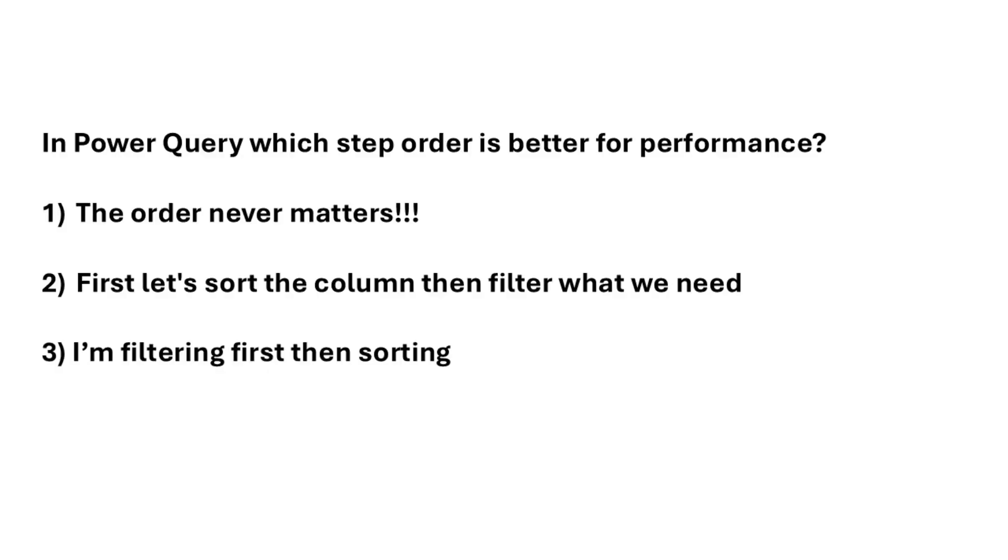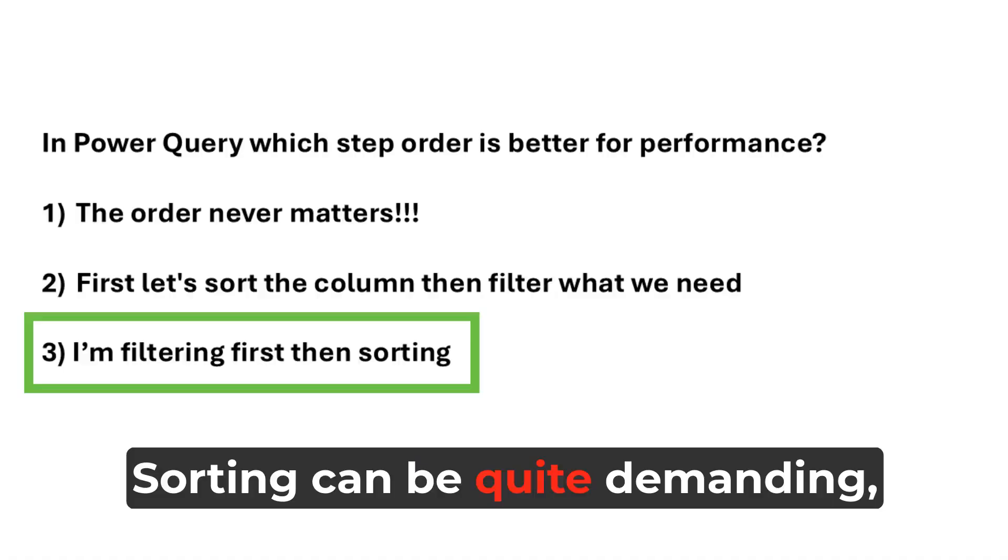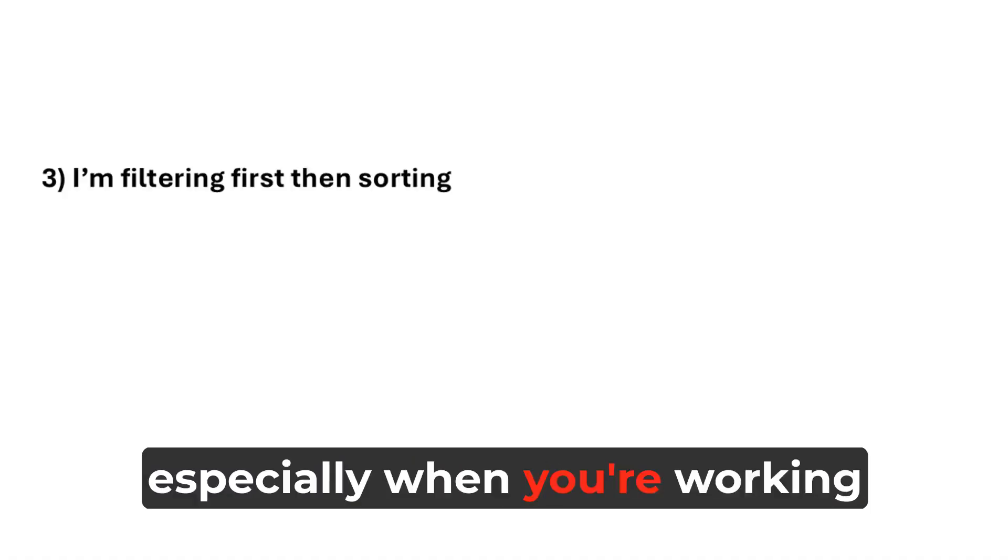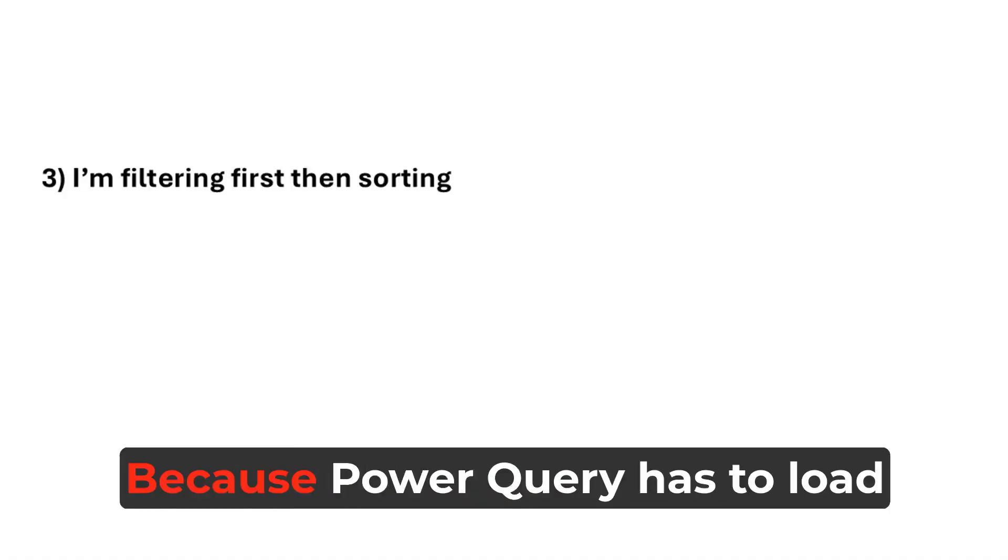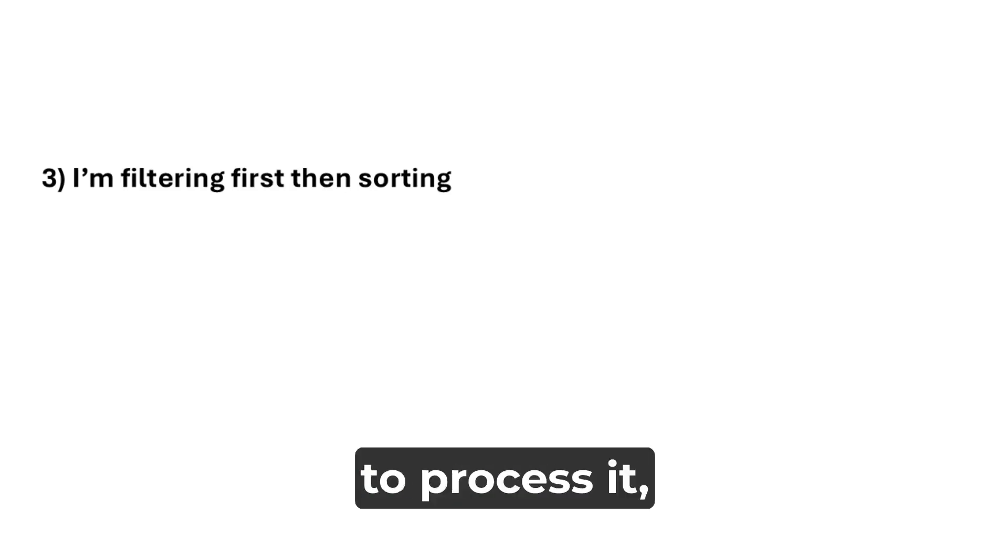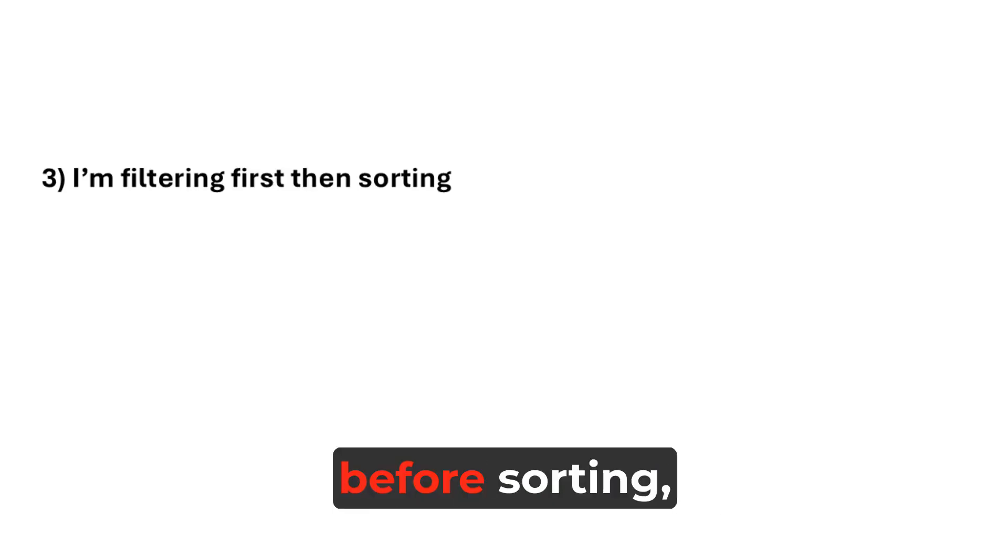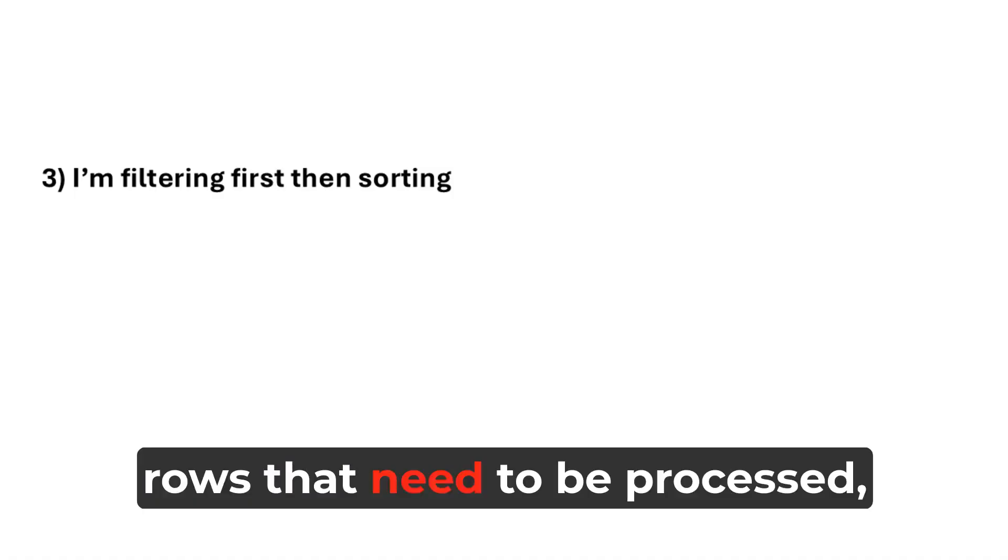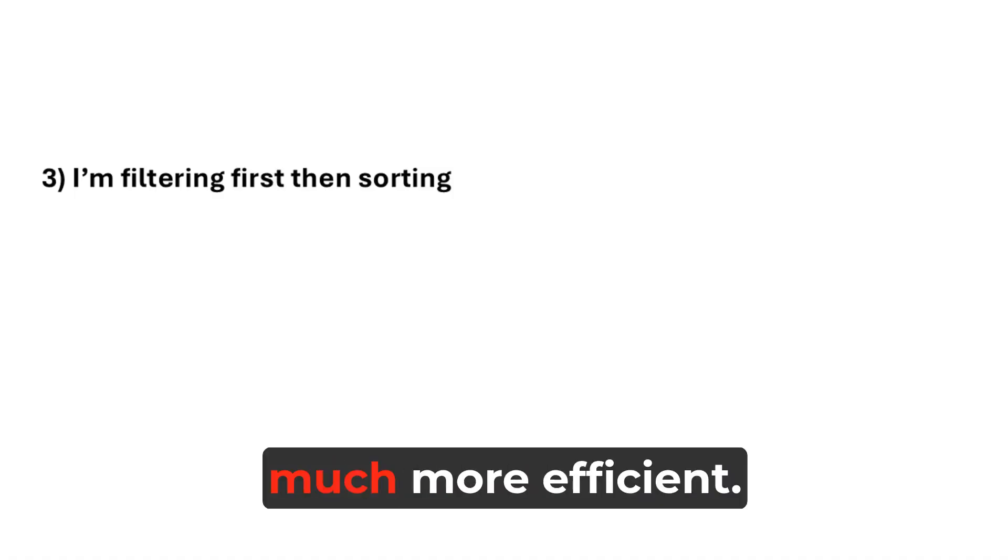The correct answer is option three. Sorting can be quite demanding, especially when you're working with large datasets, because Power Query has to load all that data into memory to process it. By applying a filter before sorting, you're reducing the number of rows that need to be processed, making the sorting step much more efficient.